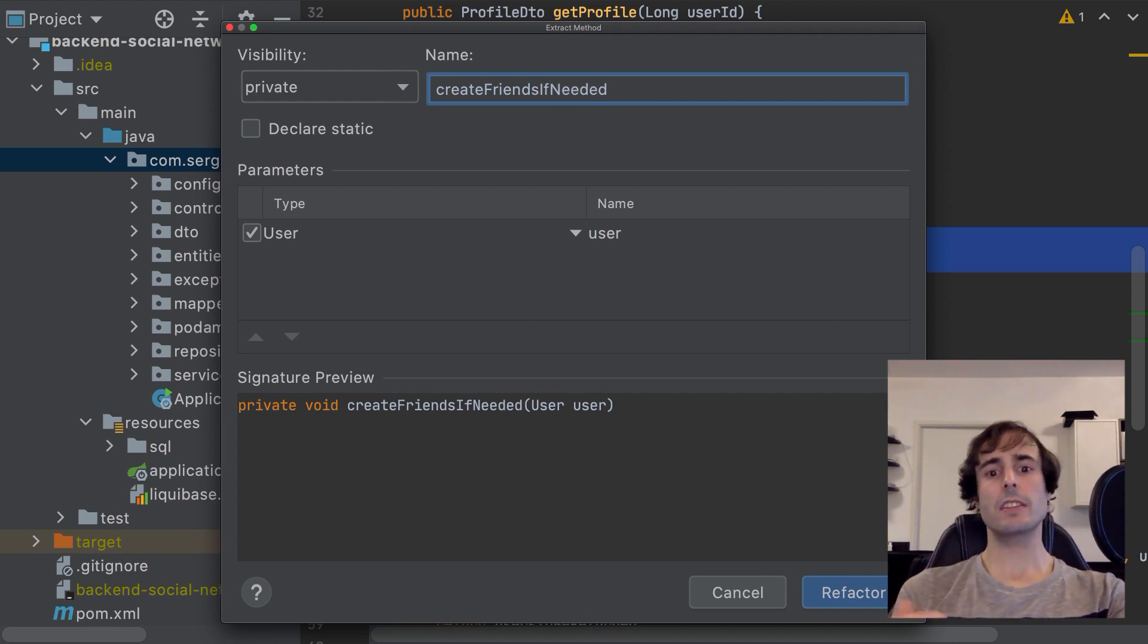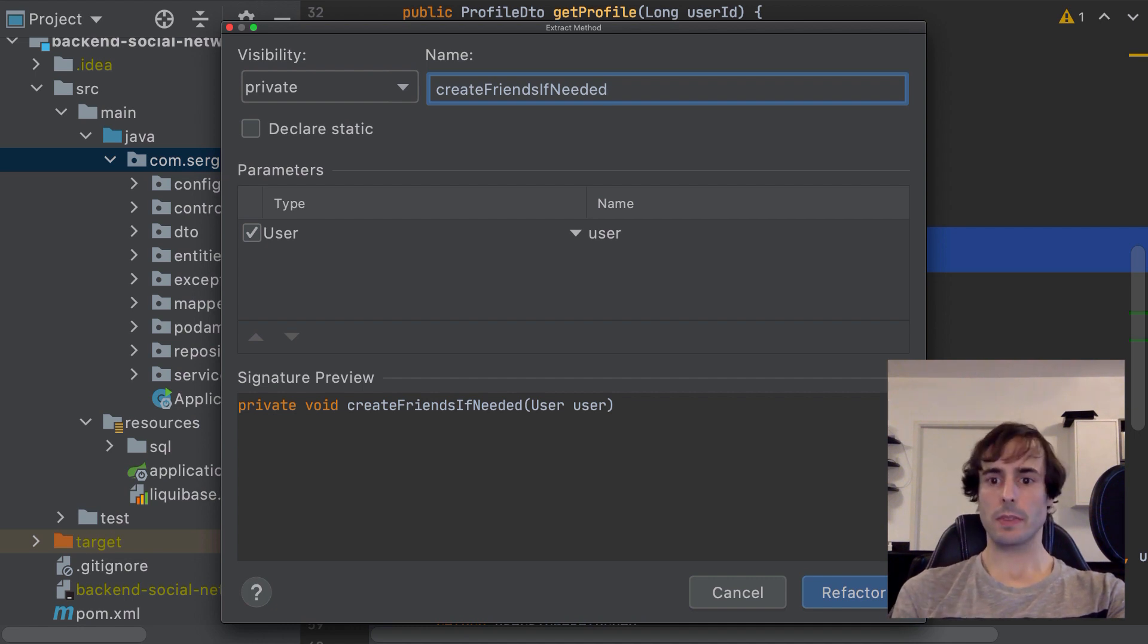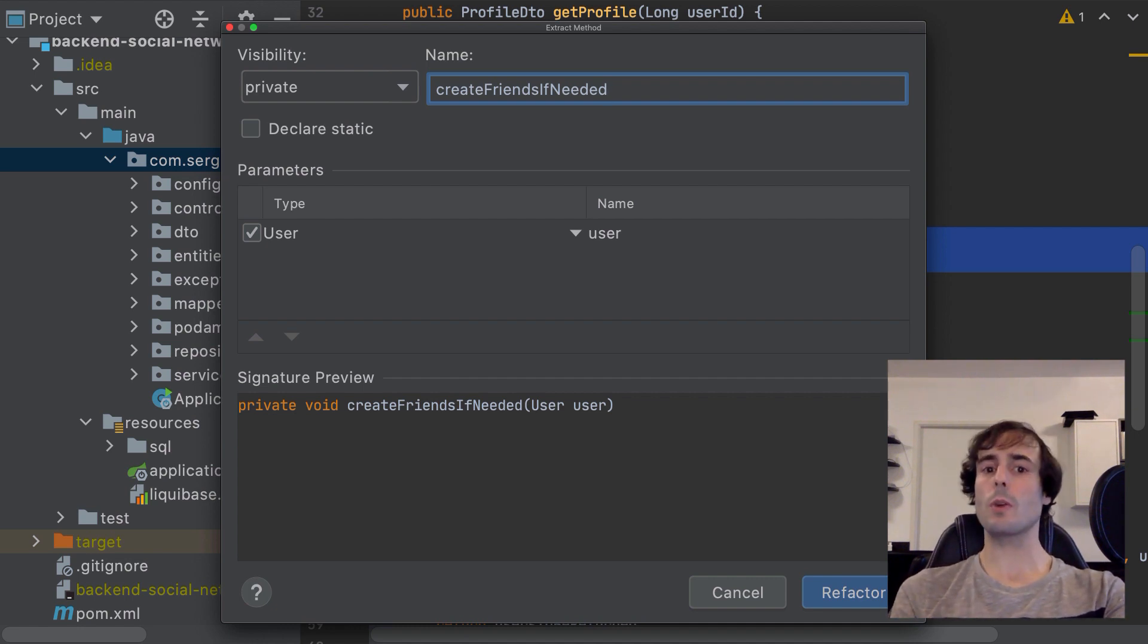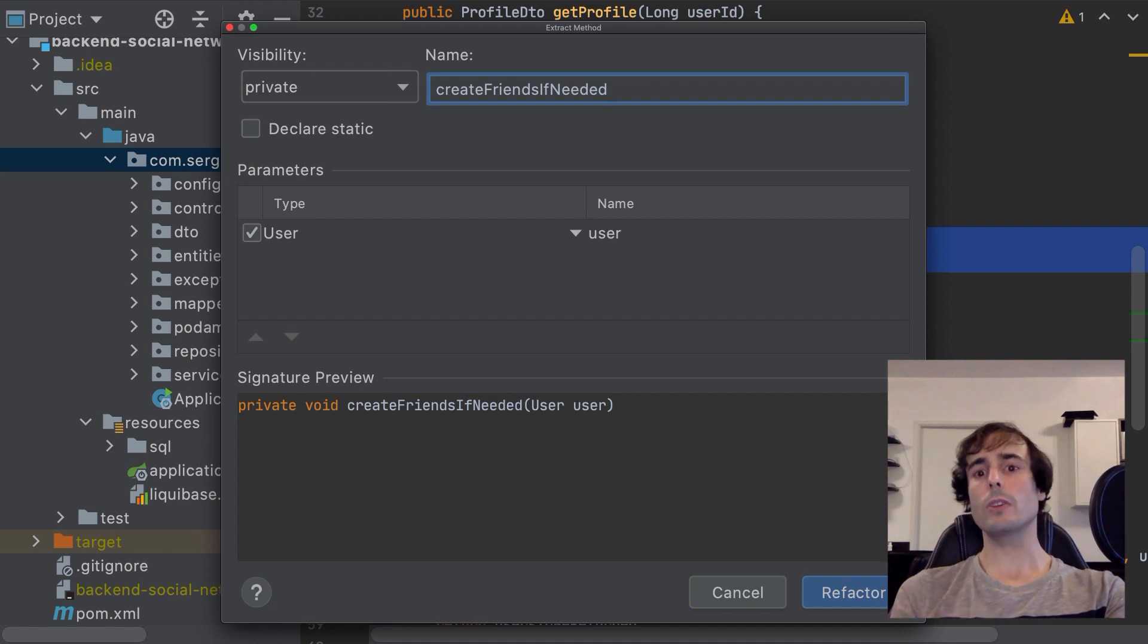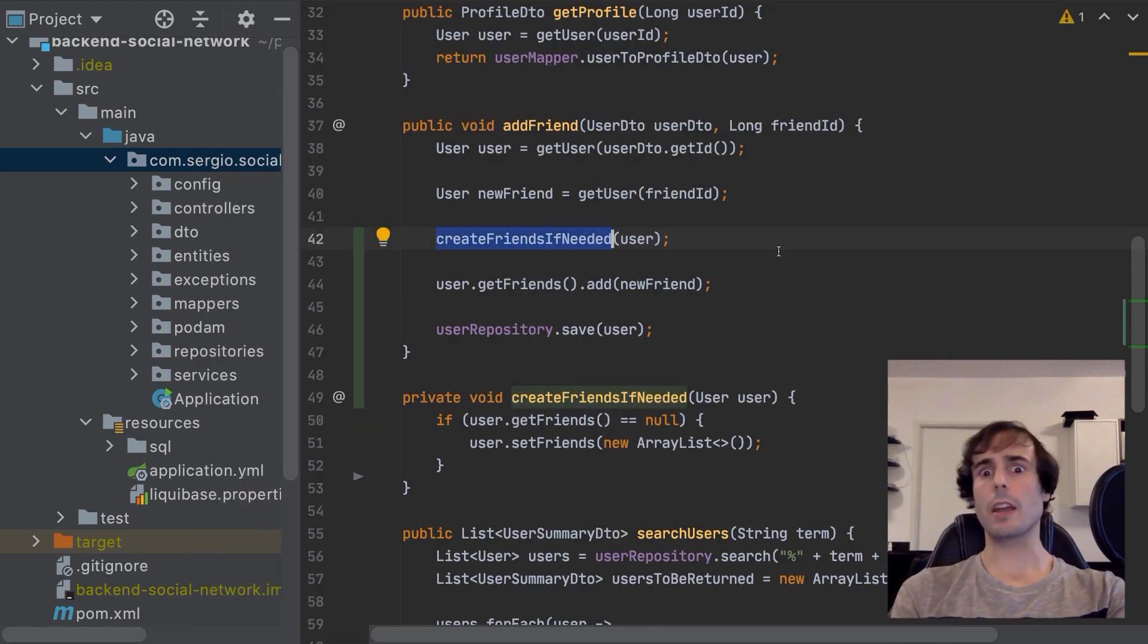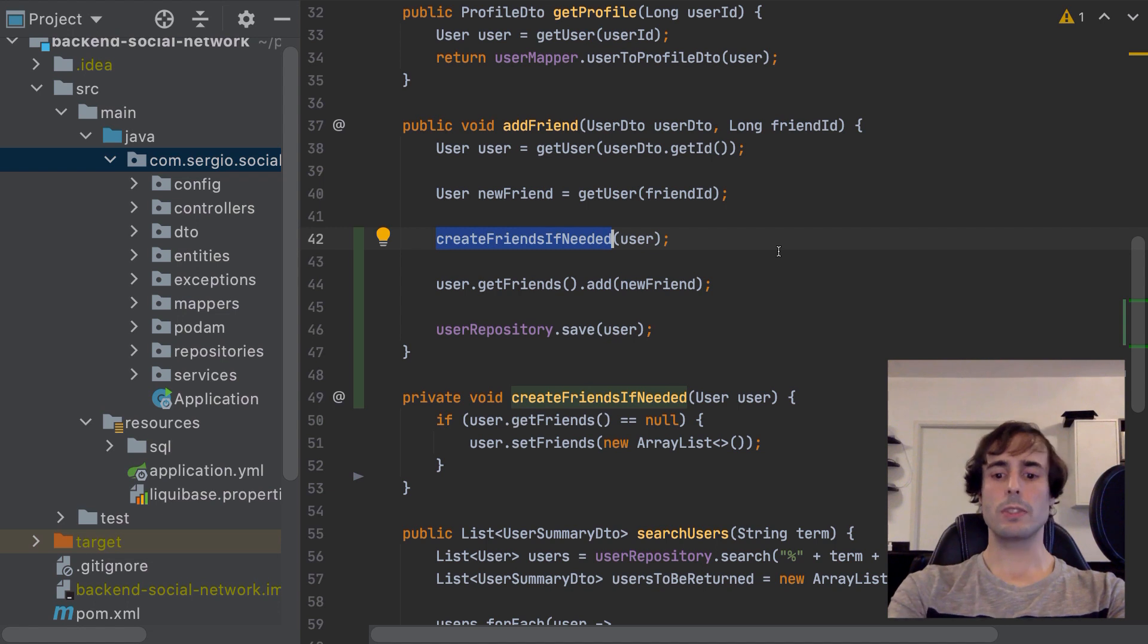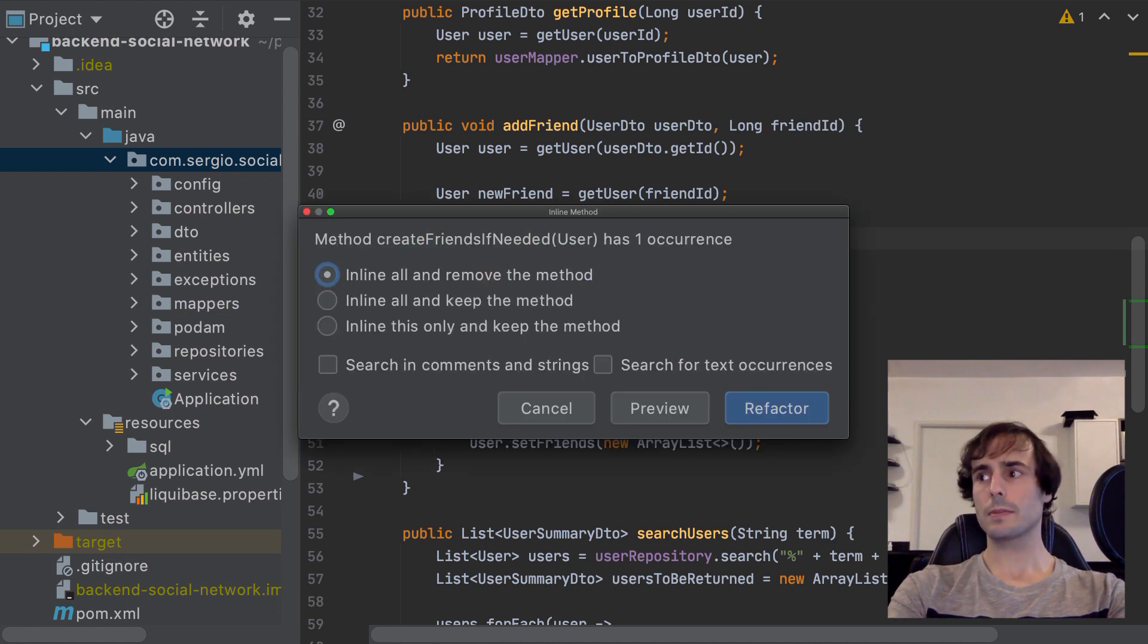It will check the needed input variables and the output object. And if I have a similar line of code somewhere else, IntelliJ will ask if I want to replace them too. And I can come back with the inline.